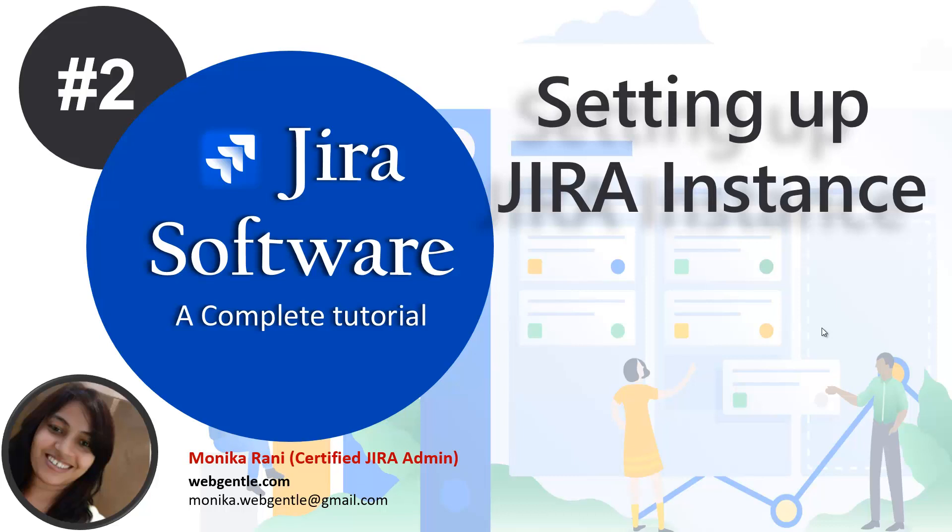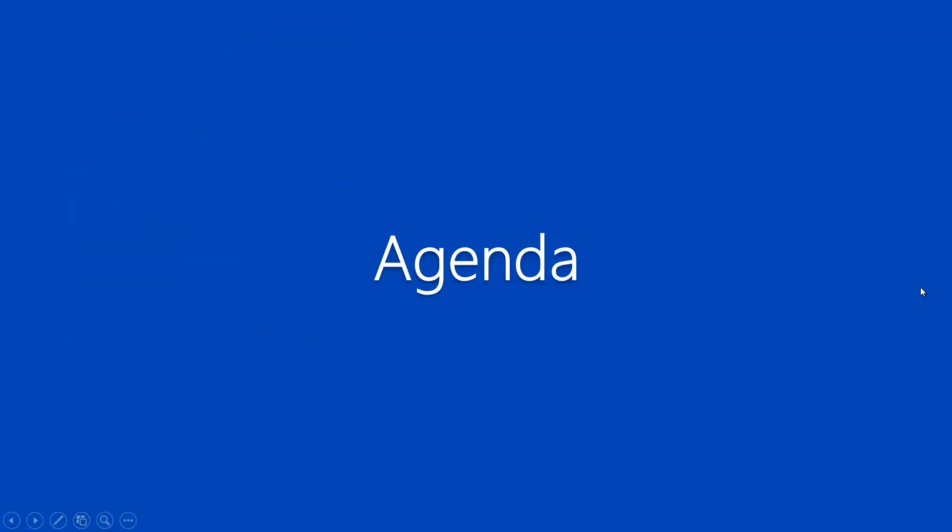Hi there, welcome to the second video of this course. Today I will explain how you will set up your Jira instance so that you can start to use Jira software for your projects. I have an agenda for this video today. Let's see what we will learn here.